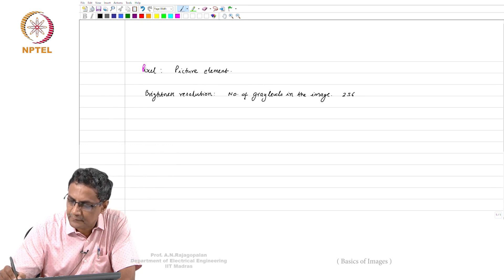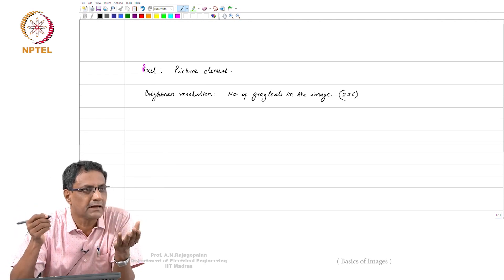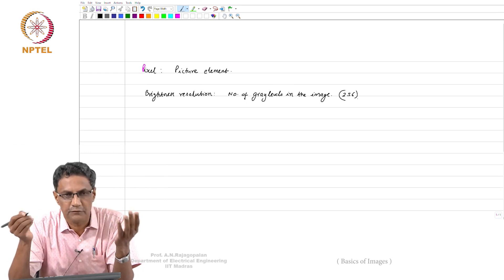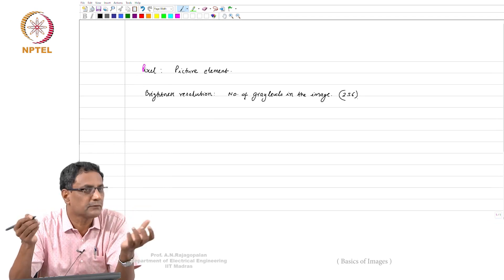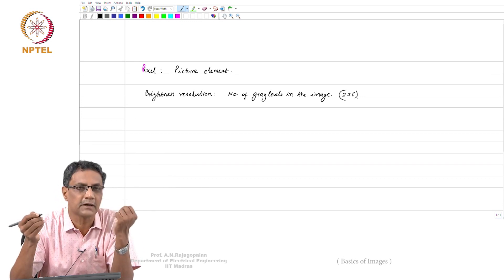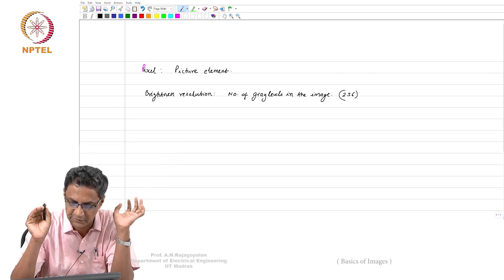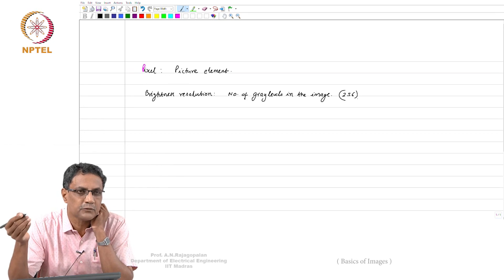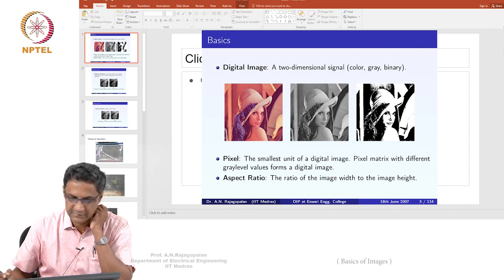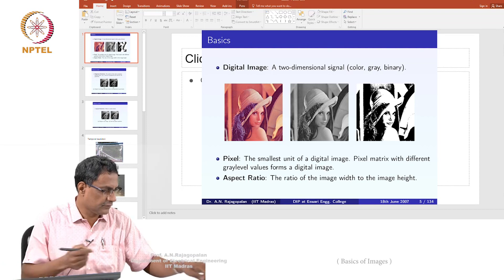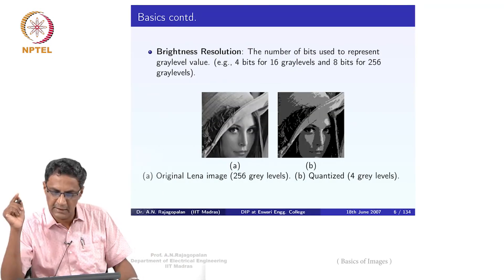Normally, brightness resolution is about 256 levels, which means you use about 8 bits. For a human being, beyond that it does not seem to matter much unless you have a specific application where you need very fine quantization. Most images you will find have about 256 gray levels, which is a standard accepted norm.